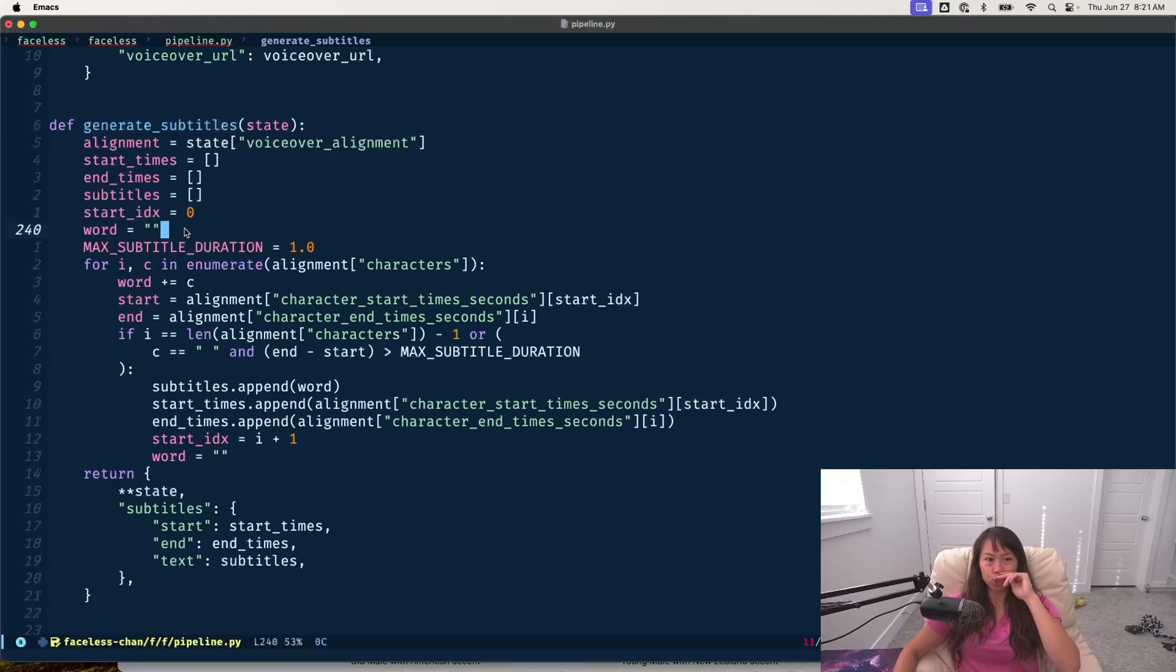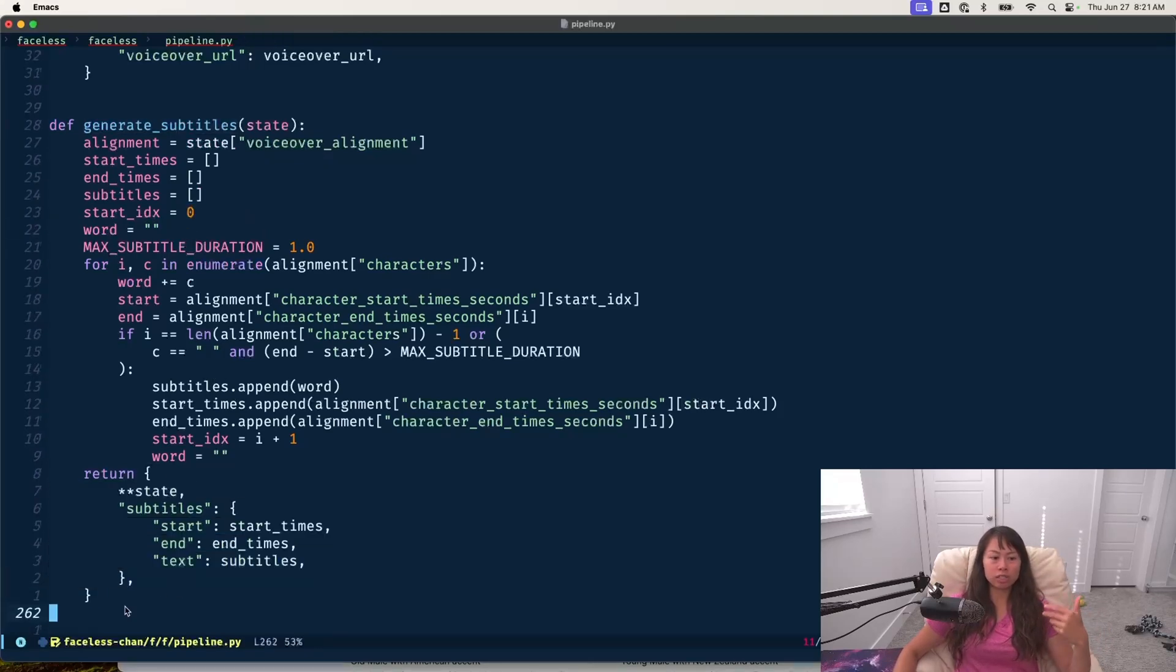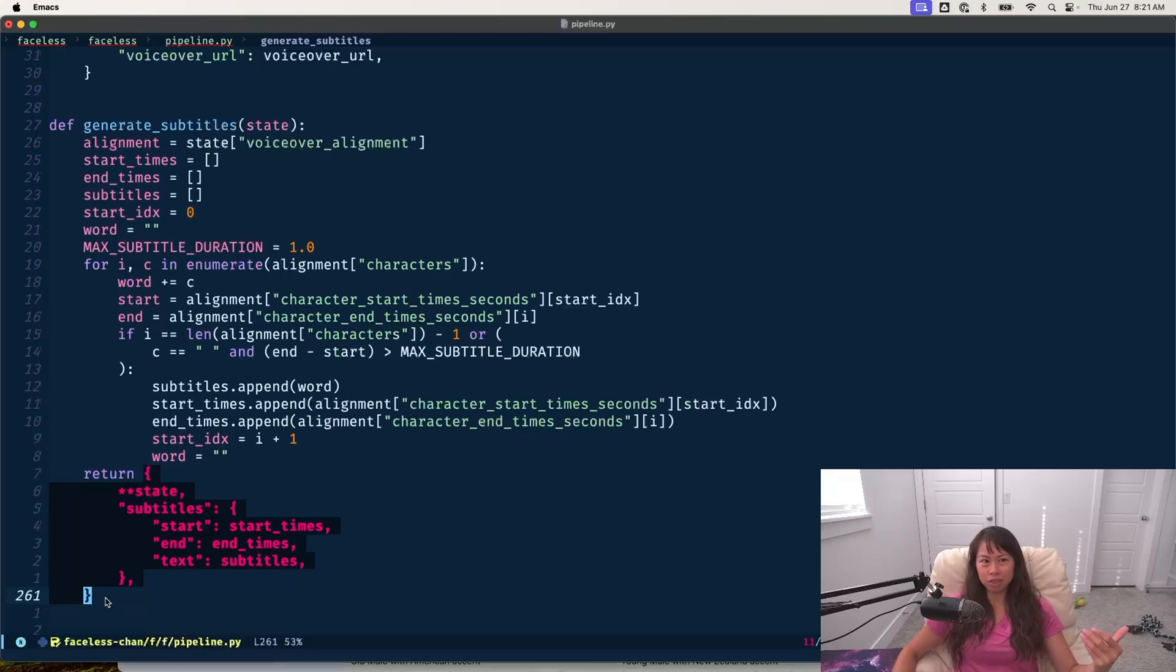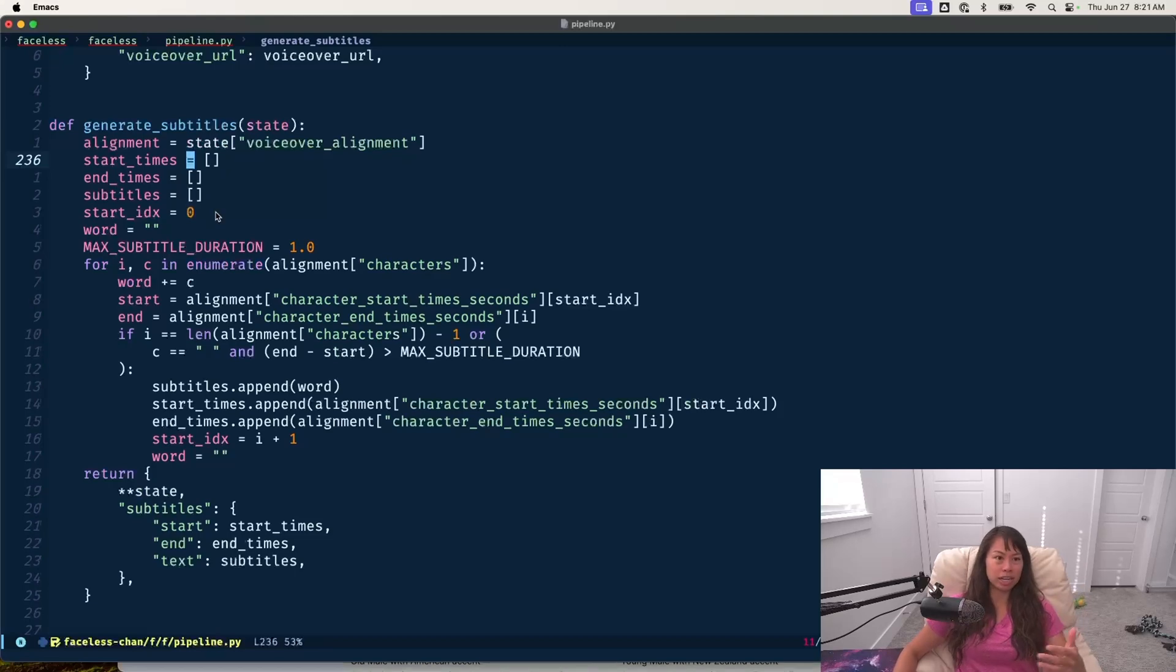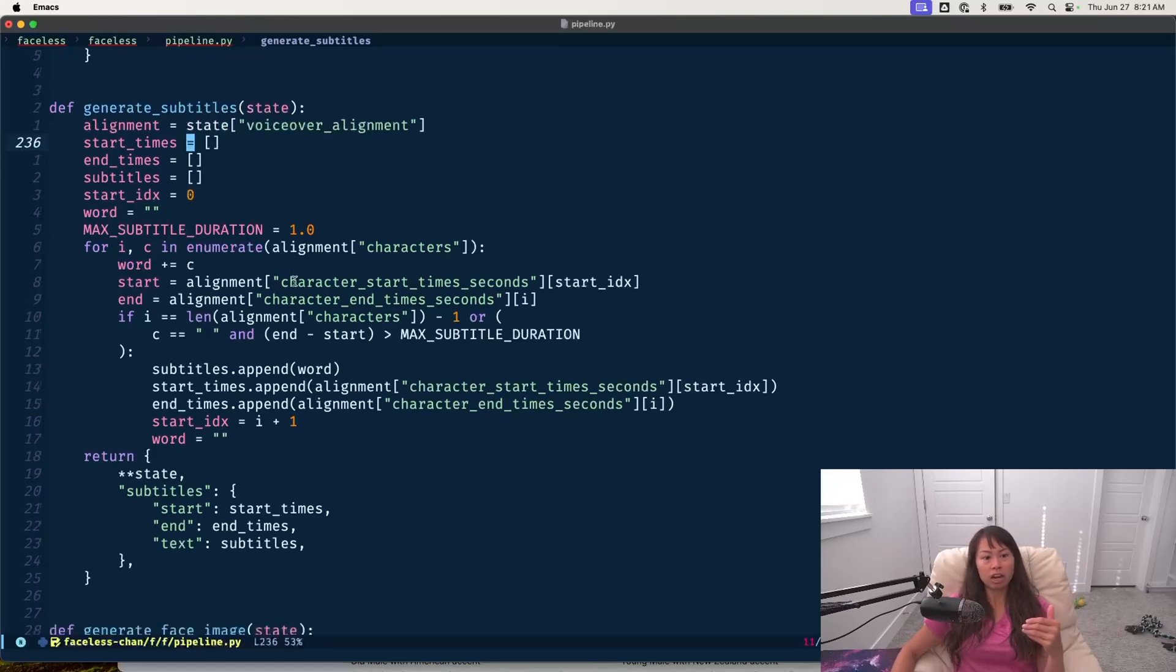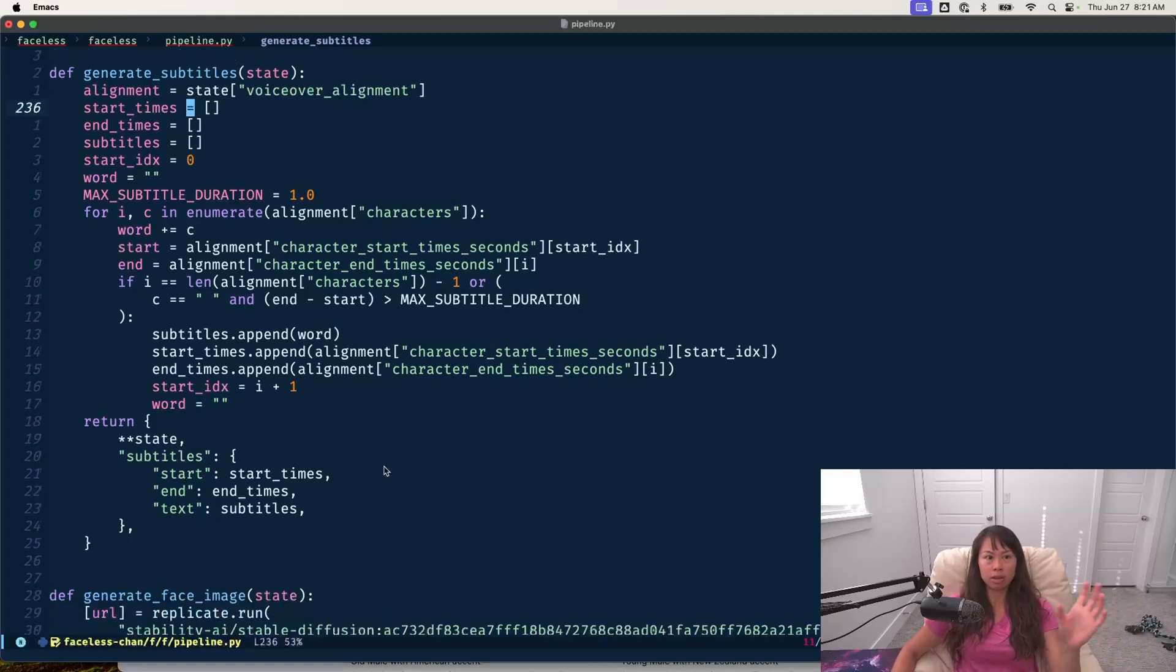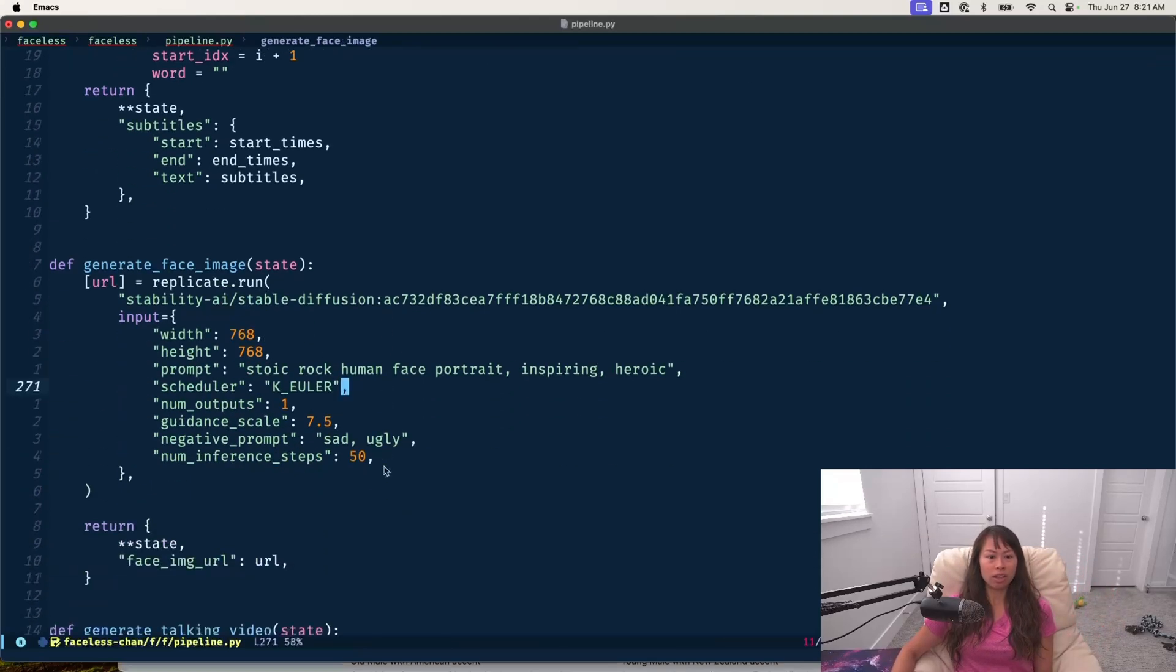Once we create the voiceover, then the next step, we just upload it to S3 and then we generate subtitles. I'm actually not sure if I'm going to keep this long term because you can generate subtitles automatically in TikTok. For this MVP, I decided to just generate subtitles to get a feel for how the final video would look. So key part here is making sure we align the voiceover with the subtitle.